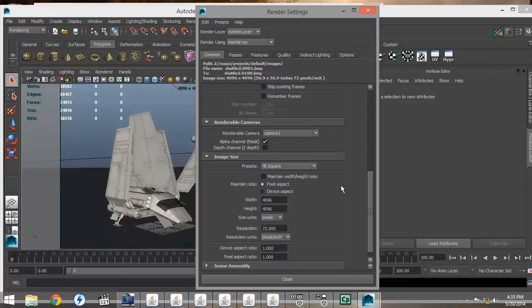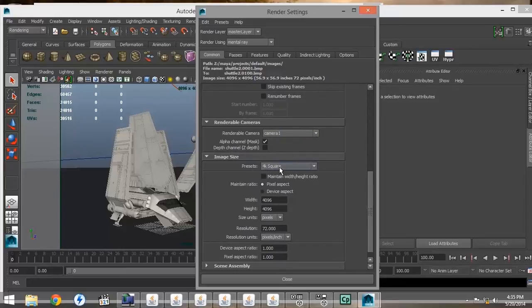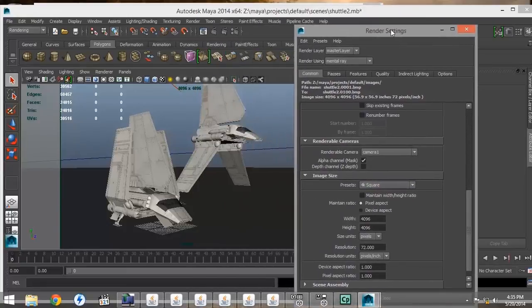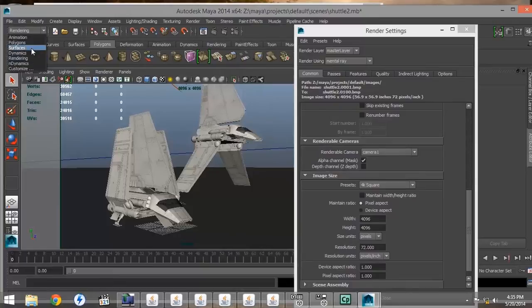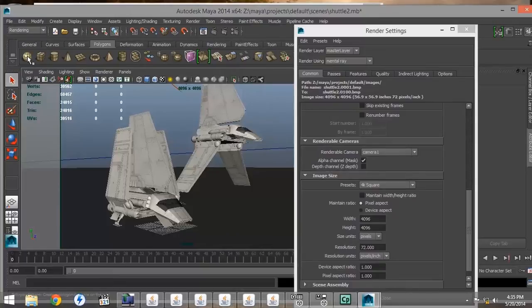Next, you want to make sure that you have the right camera and you have the right size. I notice that Backburner doesn't like going to a network drive, so it has to be saved in the default images folder.